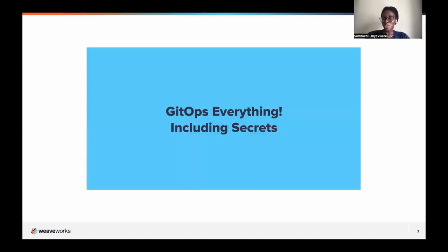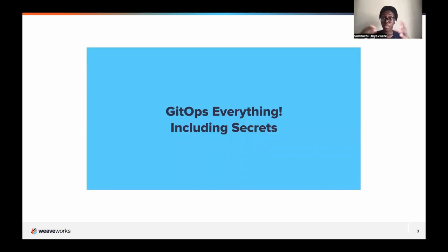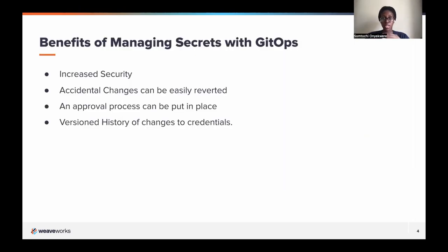So we want to GitOps everything. GitOps brings a lot of business value — increased velocity, developers can focus on developing, and it makes it easy for the infrastructure team to set up. It gives repeatability. And we also want to do this for secrets, because there are benefits to managing secrets with GitOps.